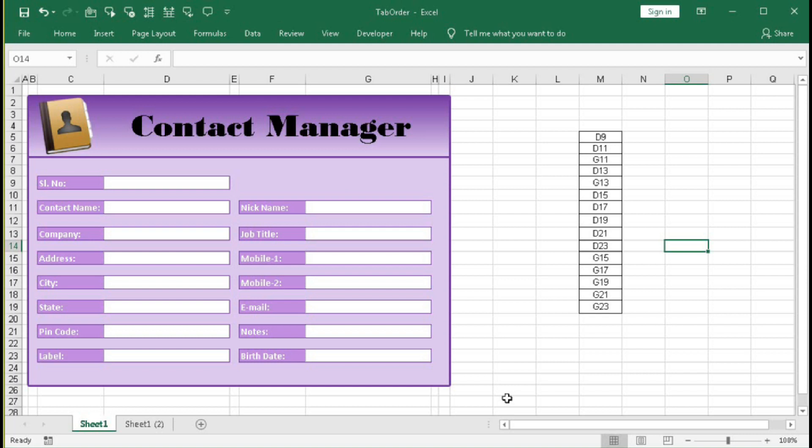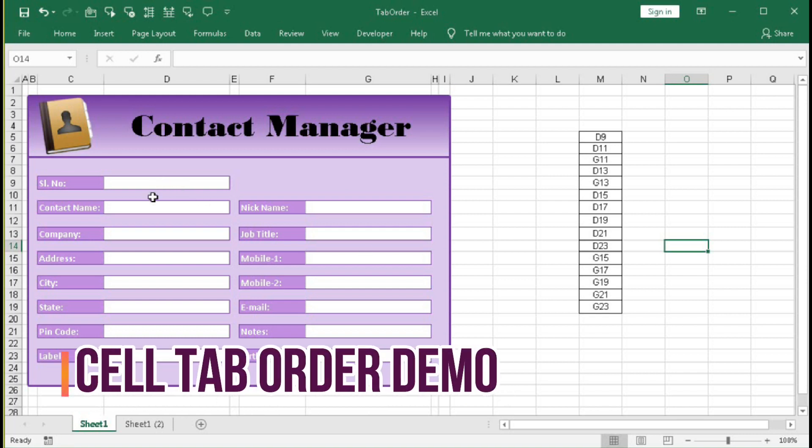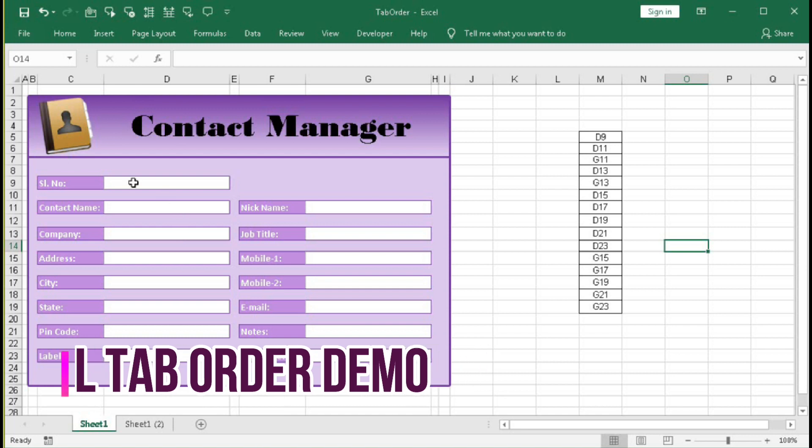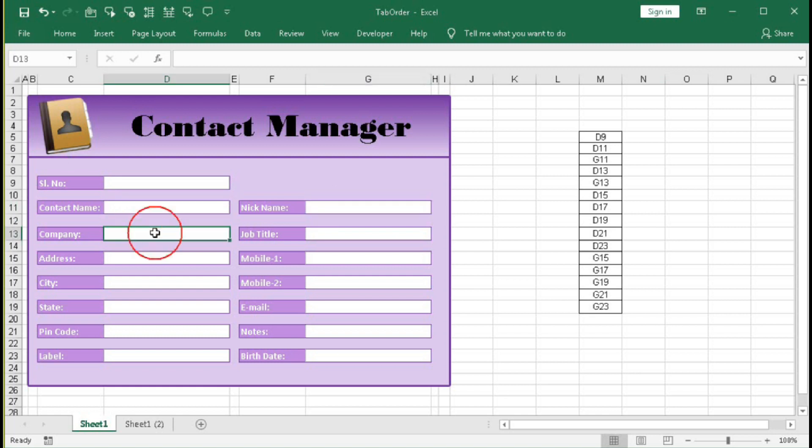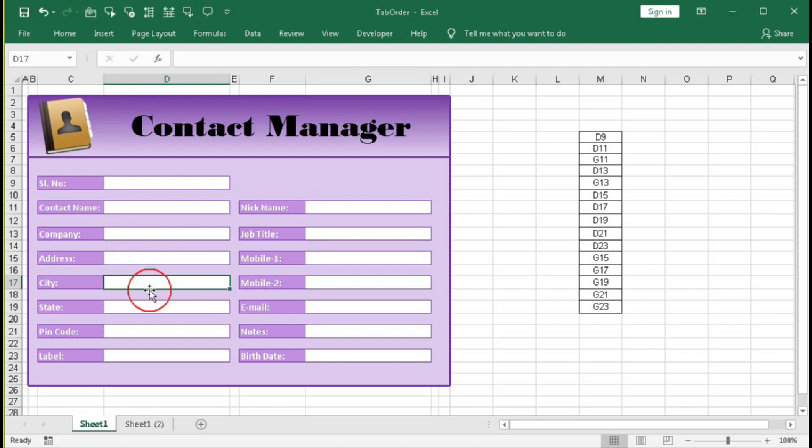Let's see. Suppose you are going to do a data entry job in this form. Here first you have to put the serial number, then the contact name, then the nickname, company, job title, address, density, state, pin code, level, mobile 1, mobile 2, email, notes, and birth date.